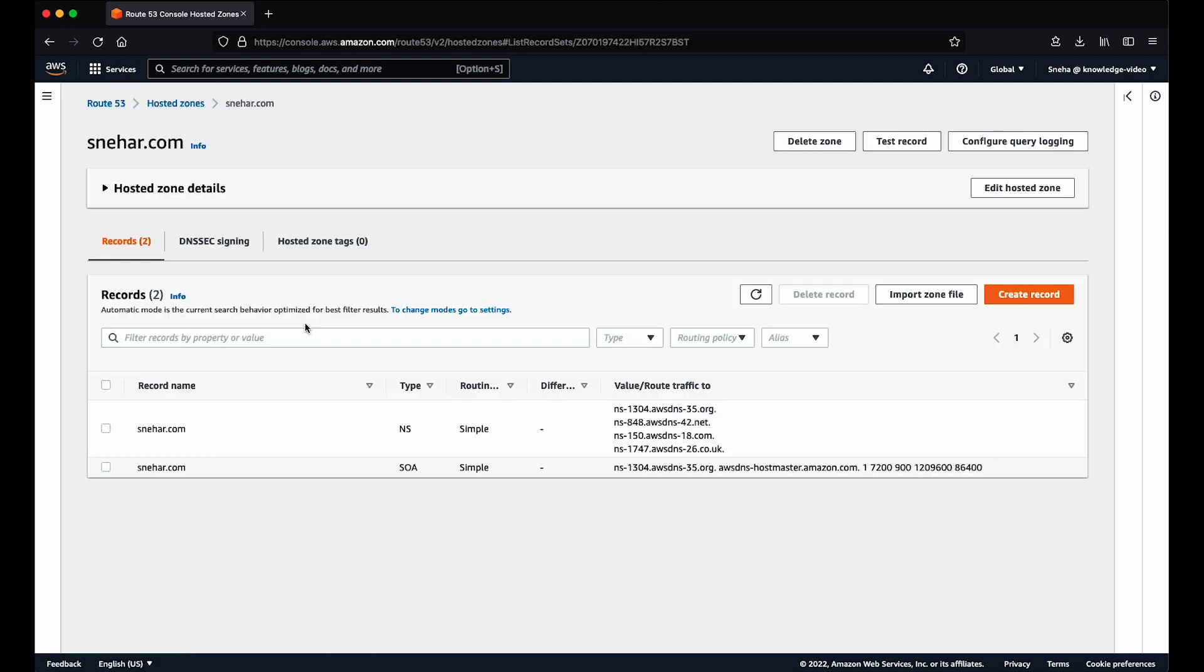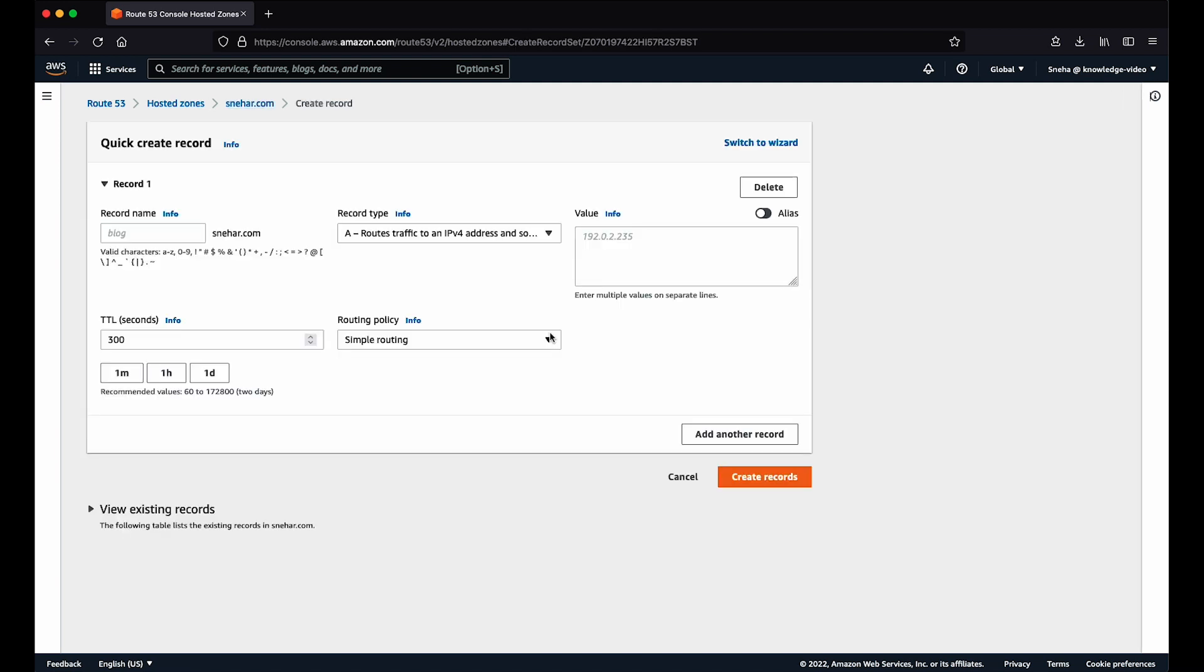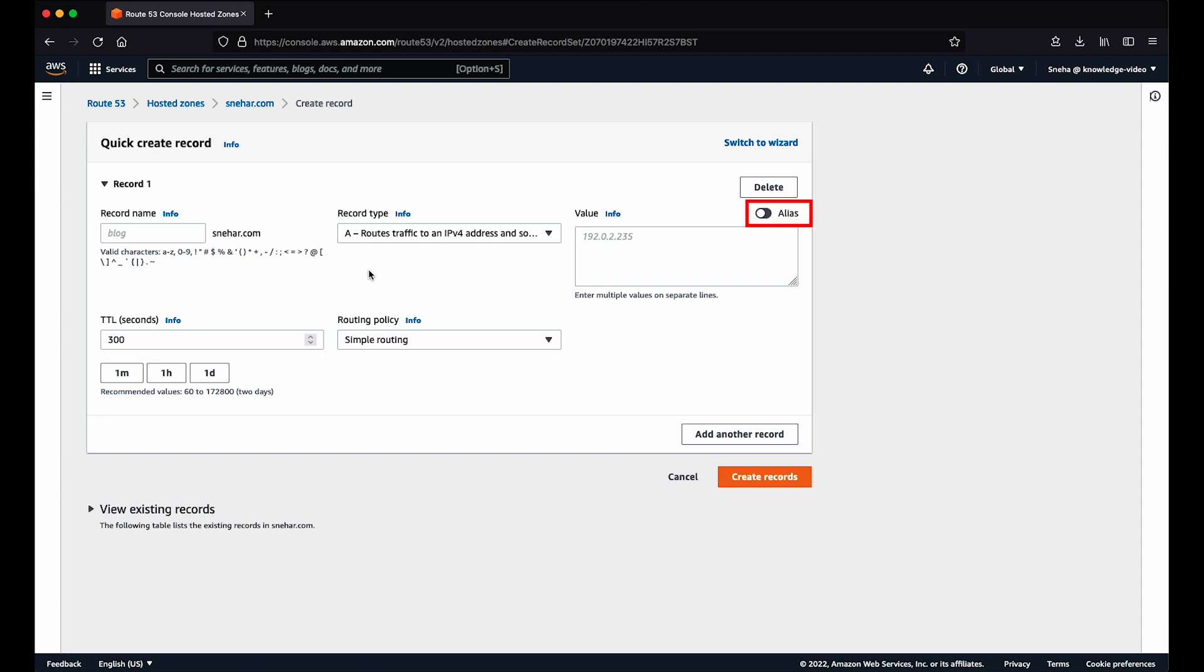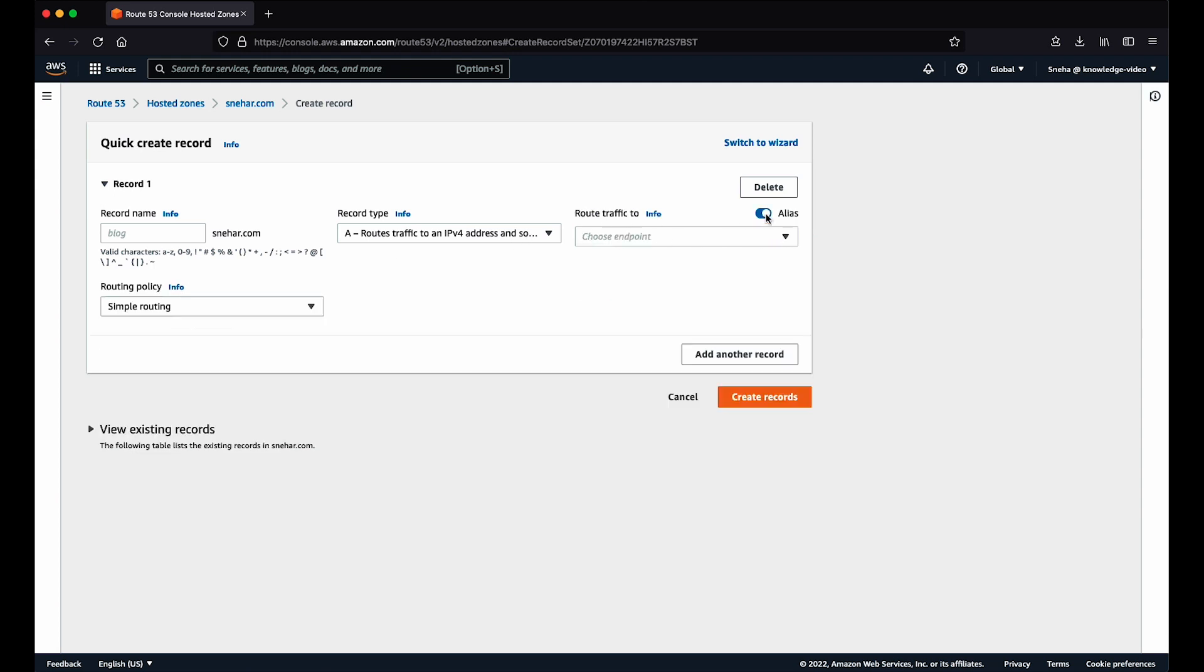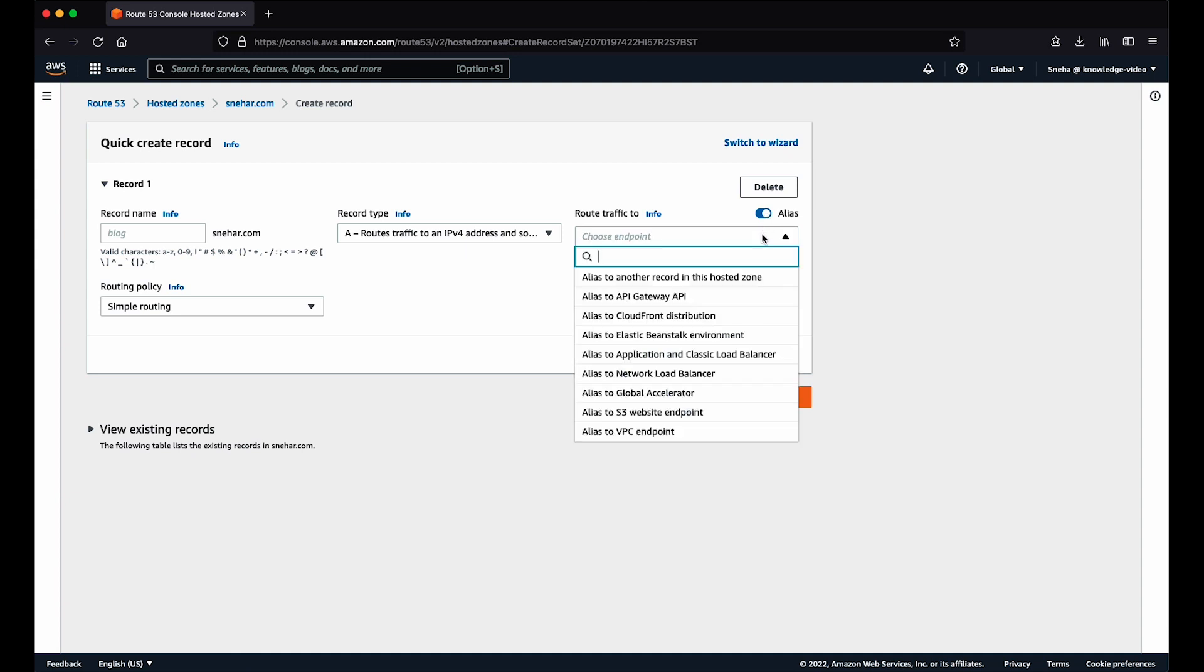Under the records section, choose Create Record. If you want to use a subdomain for the alias record, provide a record name, or keep it blank. For record type, select A from the dropdown list. Since we're creating an alias record, click the Alias radio button.